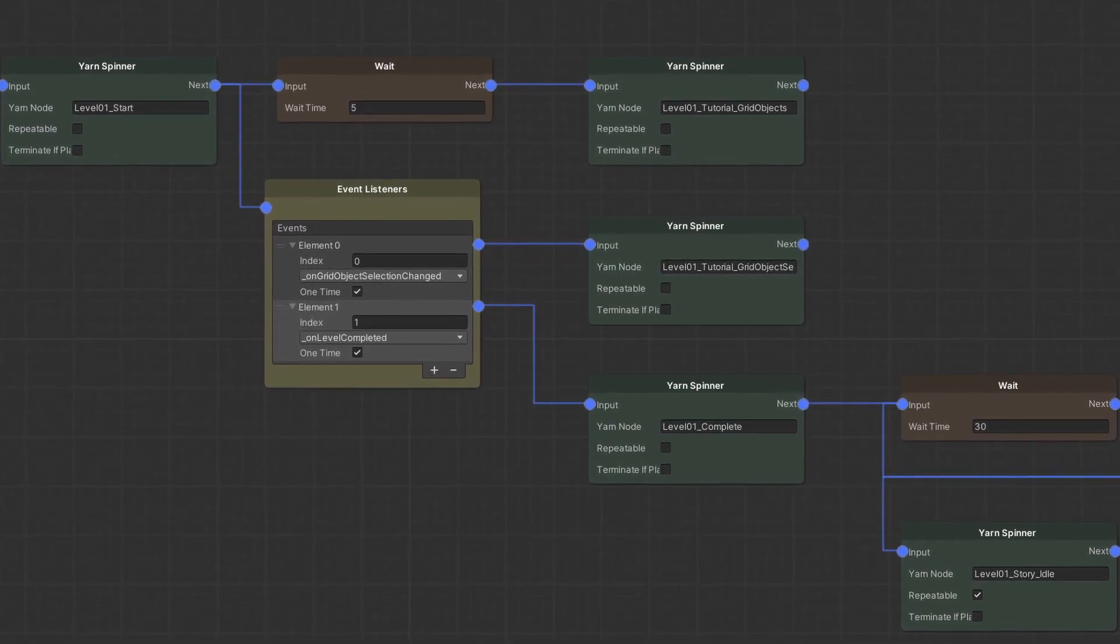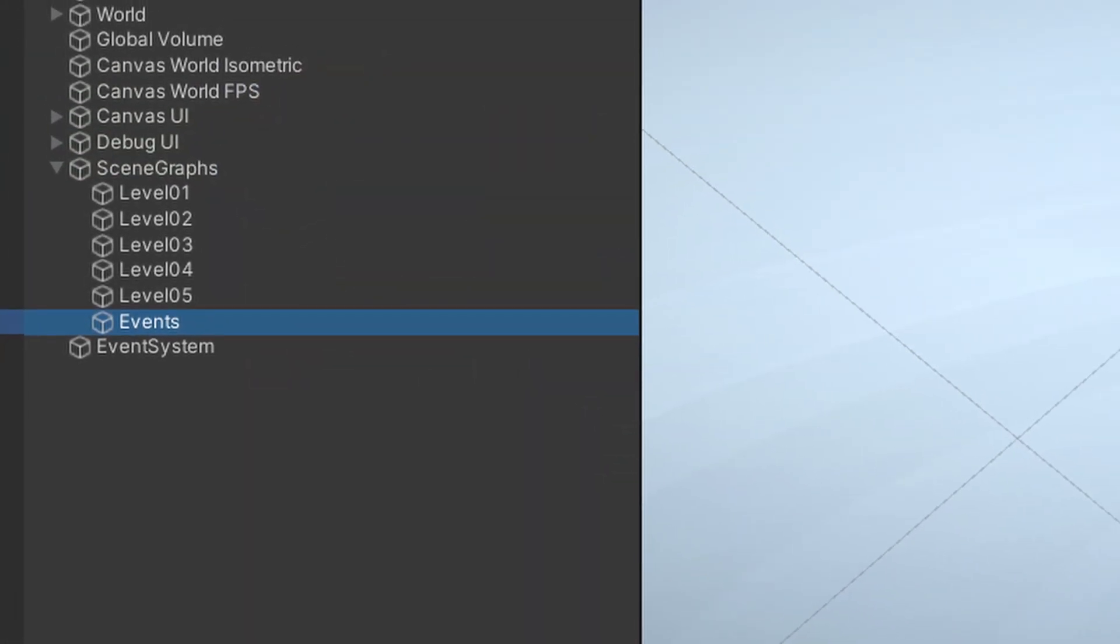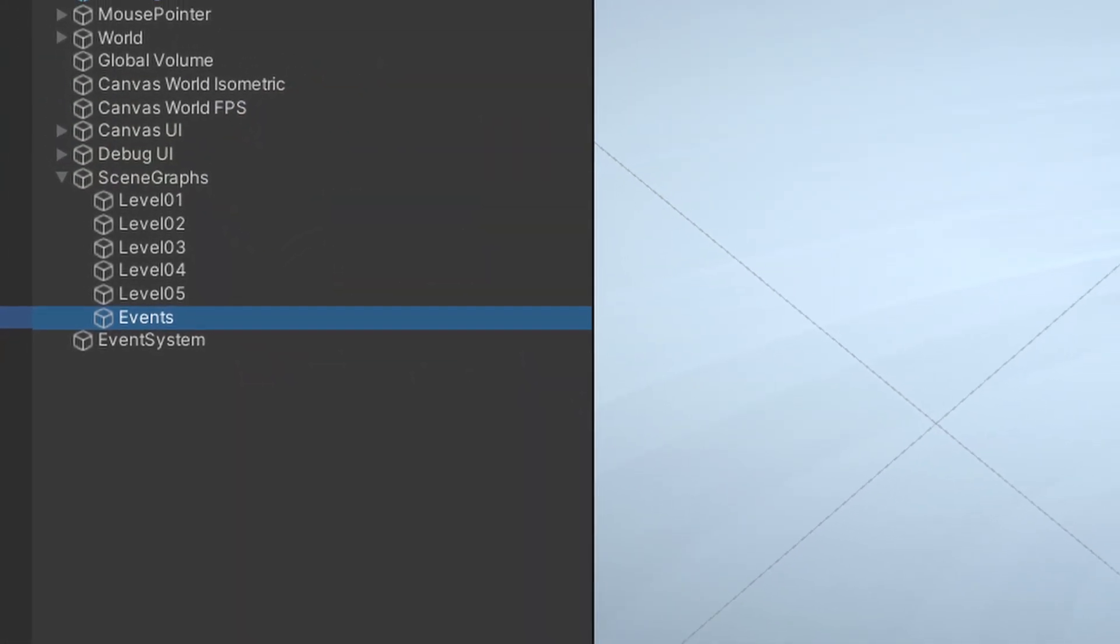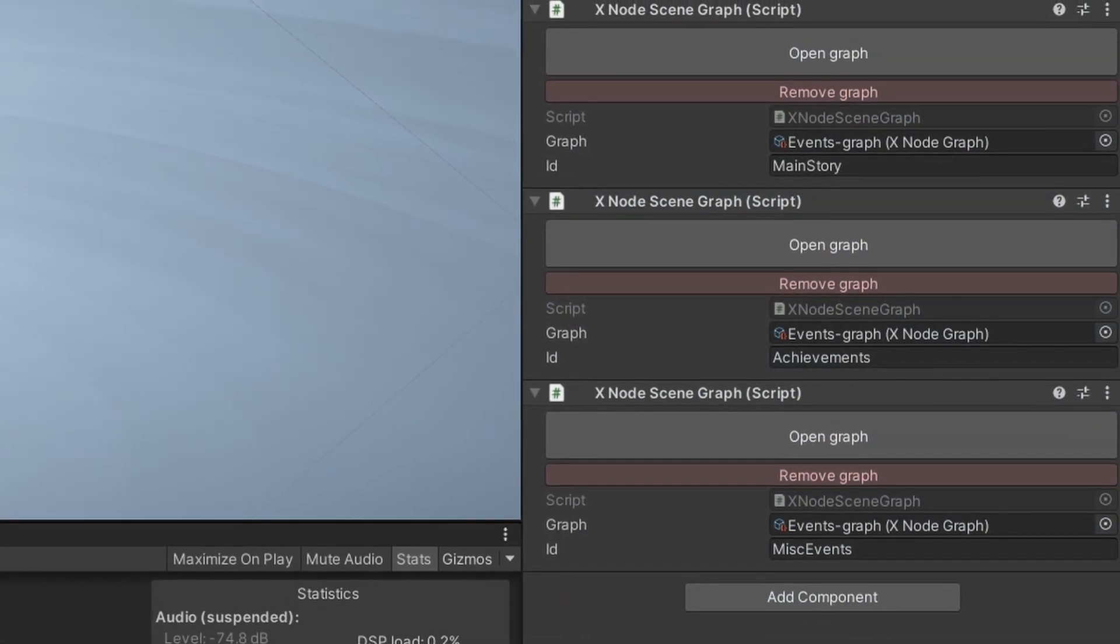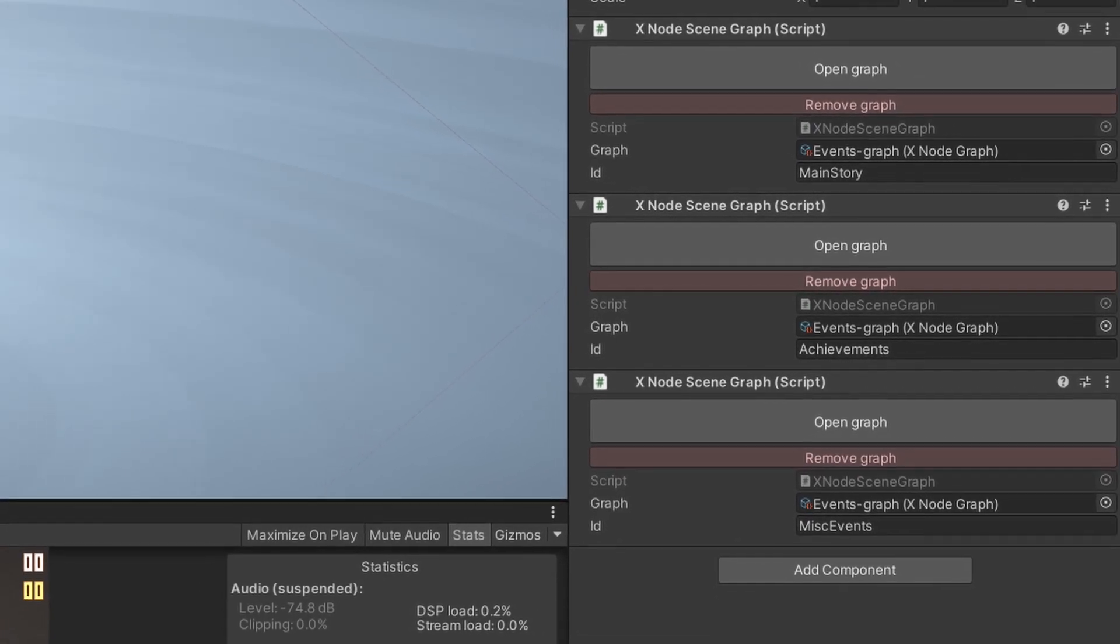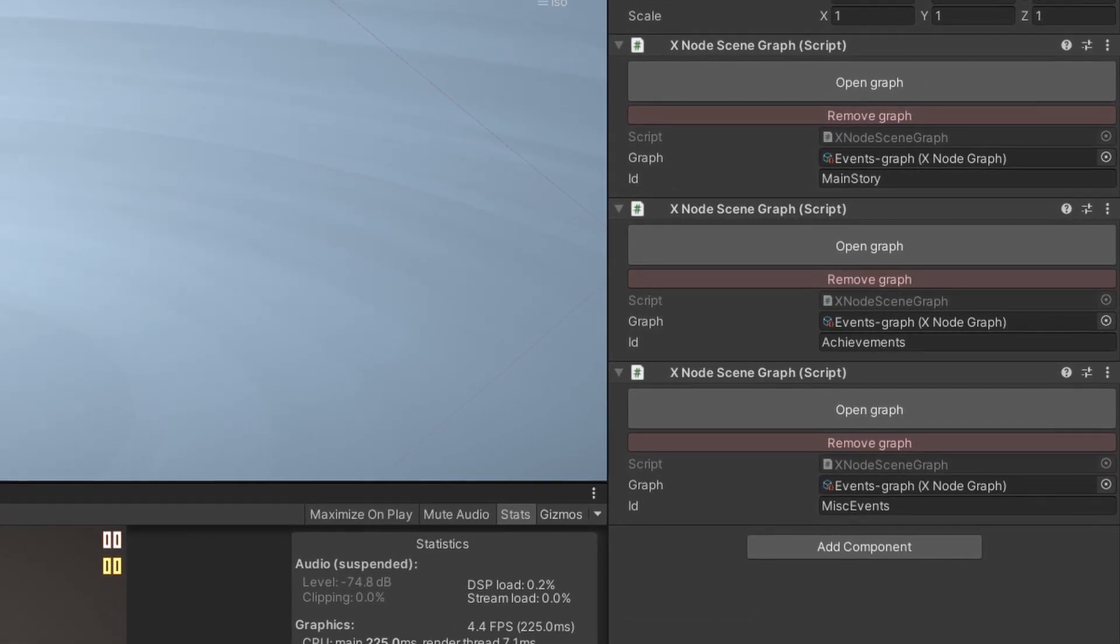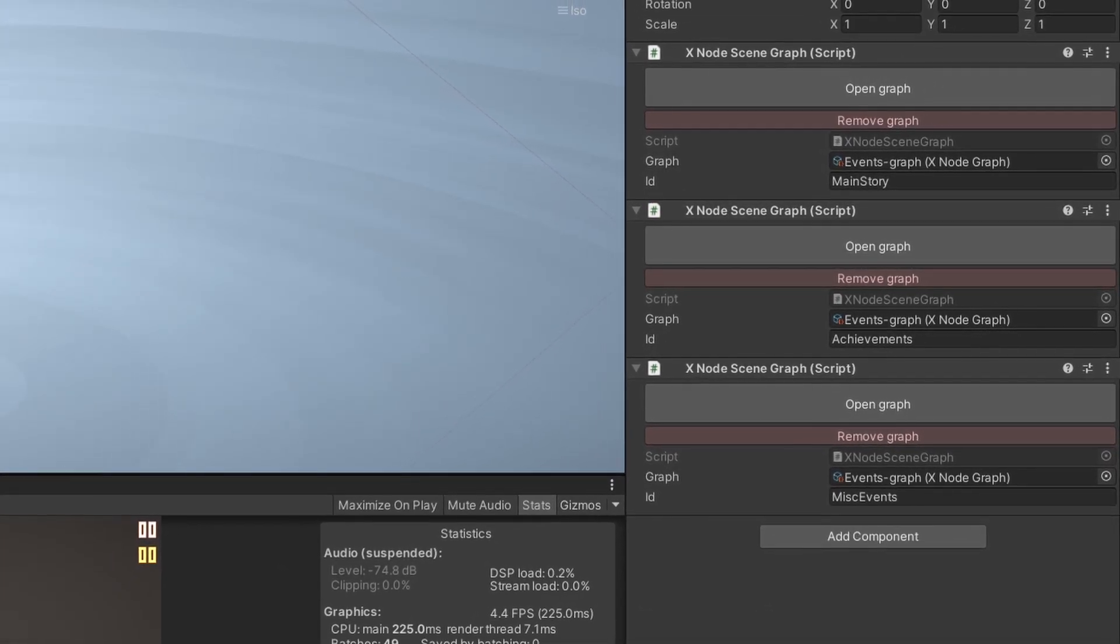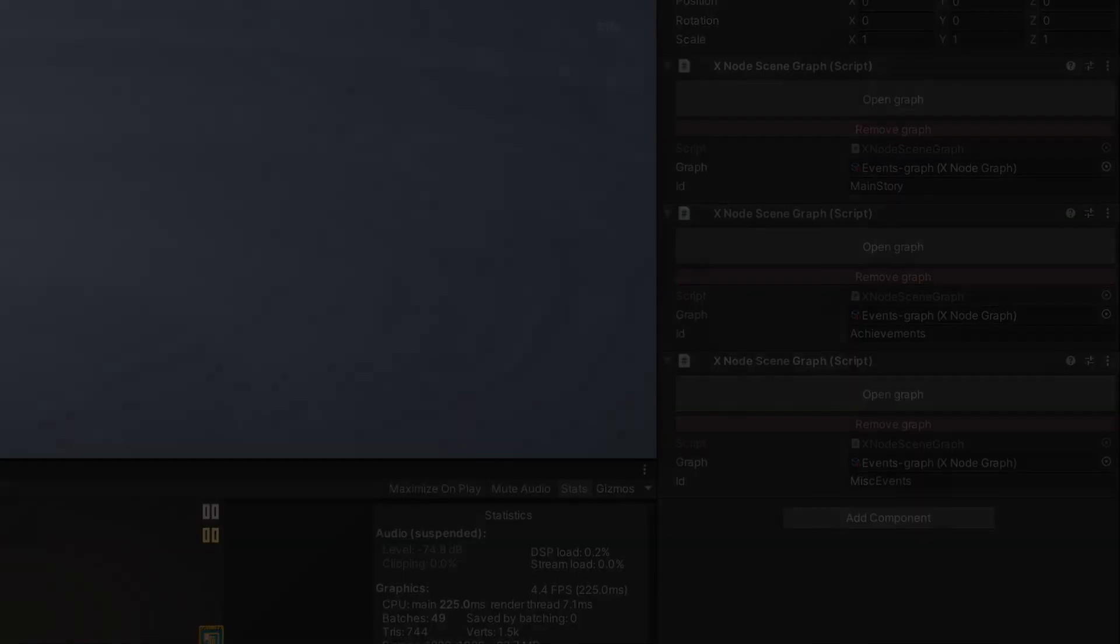Now I can have multiple graphs executing at the same time. The plan is to have individual graphs for each level, then a couple graphs shared between all the levels. For stuff like dialogue when you pop an achievement, or other story dialogue that is not related to a specific level. So after having an event system in place, hang on, something feels different.